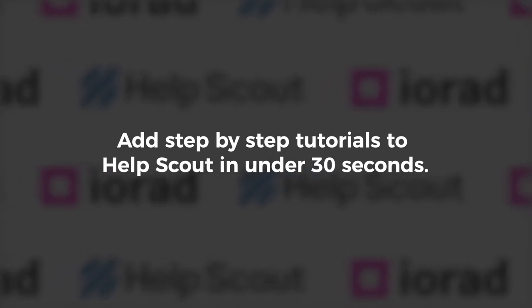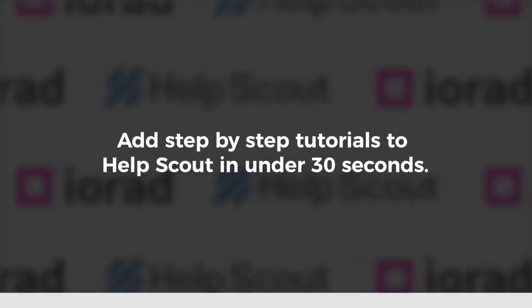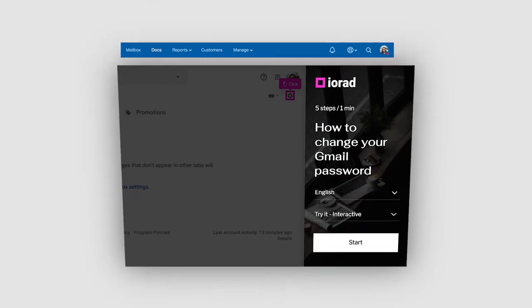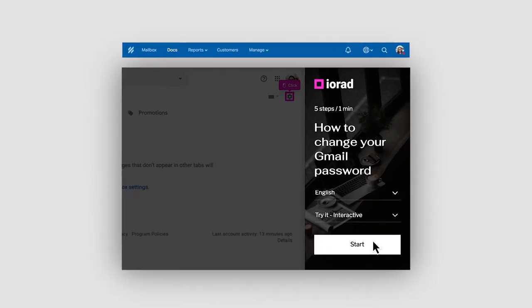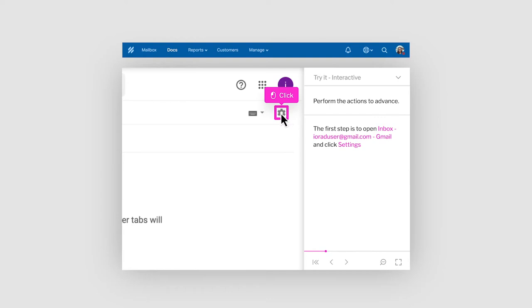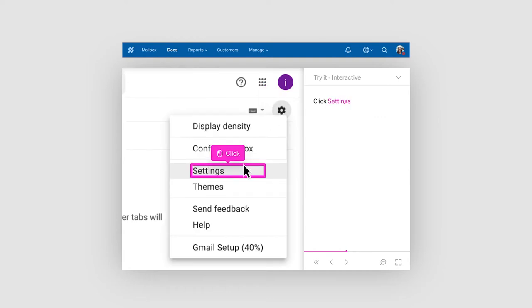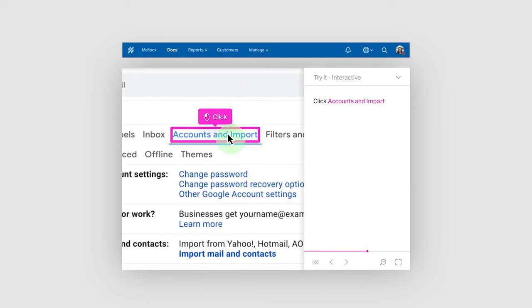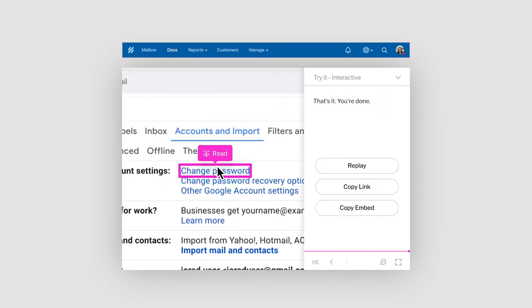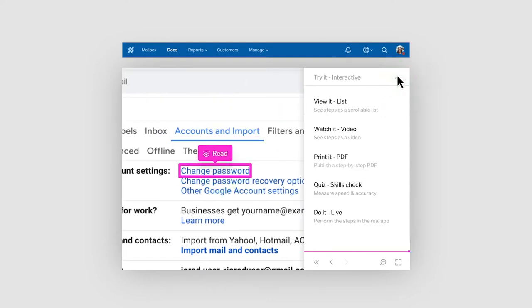You can add step-by-step tutorials to Help Scout in under 30 seconds. iRad tutorials are interactive, so the learner performs the task to advance. It can also suit different learning styles with its multi-mode player.